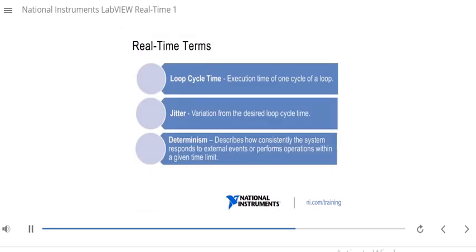Now let's talk about some real-time terms. First, loop cycle time: this is the execution time of one cycle of a loop. Many systems that require real-time, such as a control application, are cyclical and need a control loop running at a certain loop cycle time. Next, jitter: if you have a desired loop cycle time, jitter is the variation from that desired time. For example, if the desired loop time is 10 seconds and a particular iteration runs for 9 seconds, you have a jitter of 1 second; if it runs for 12 seconds, you have a jitter of 2 seconds.